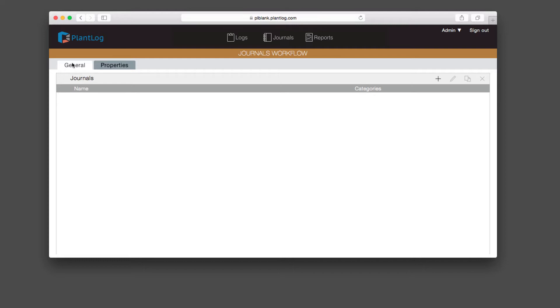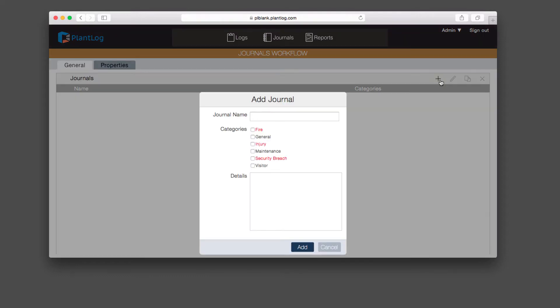Let's go ahead and create a journal now. We'll come over to the journals panel, click the plus button, and give it a name. Let's just go with that shift turnover journal like we spoke of. You'll see a full list of all the categories that were created in the properties tab.